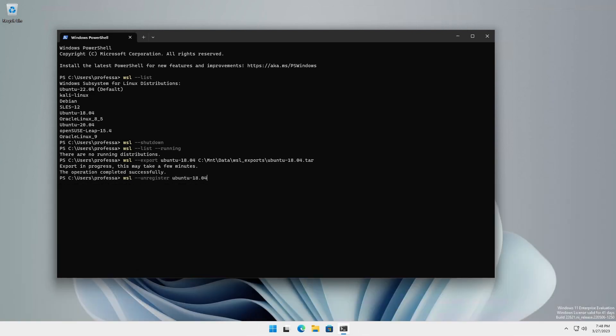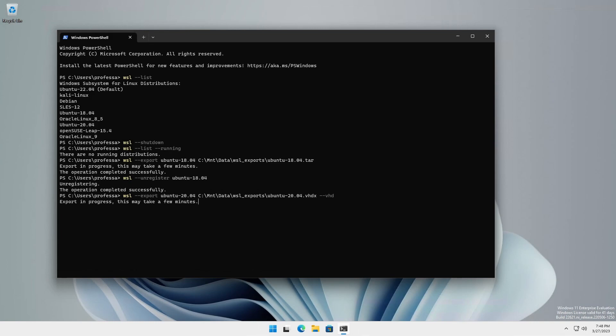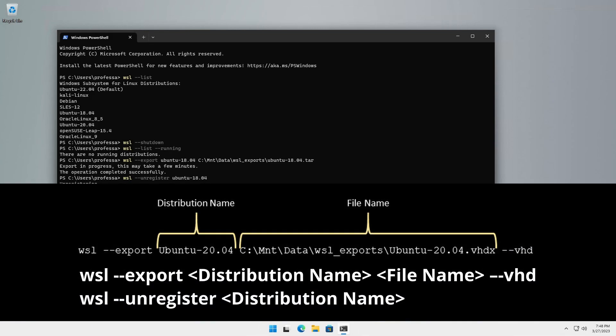To export a VHDX file, use the dash dash VHD option and change the output file extension to dot VHDX.